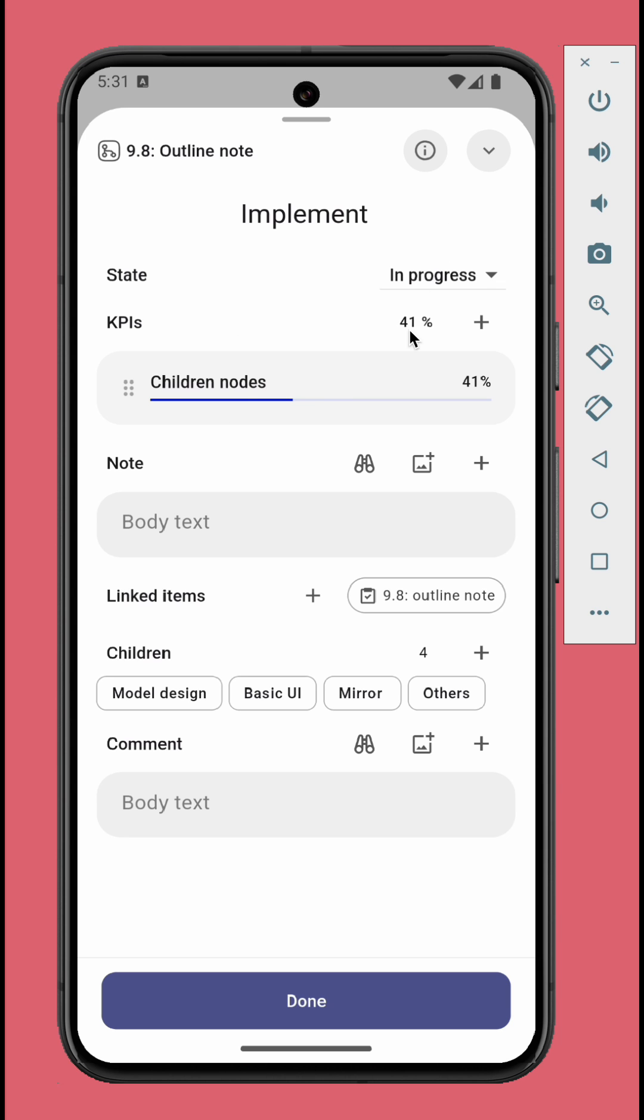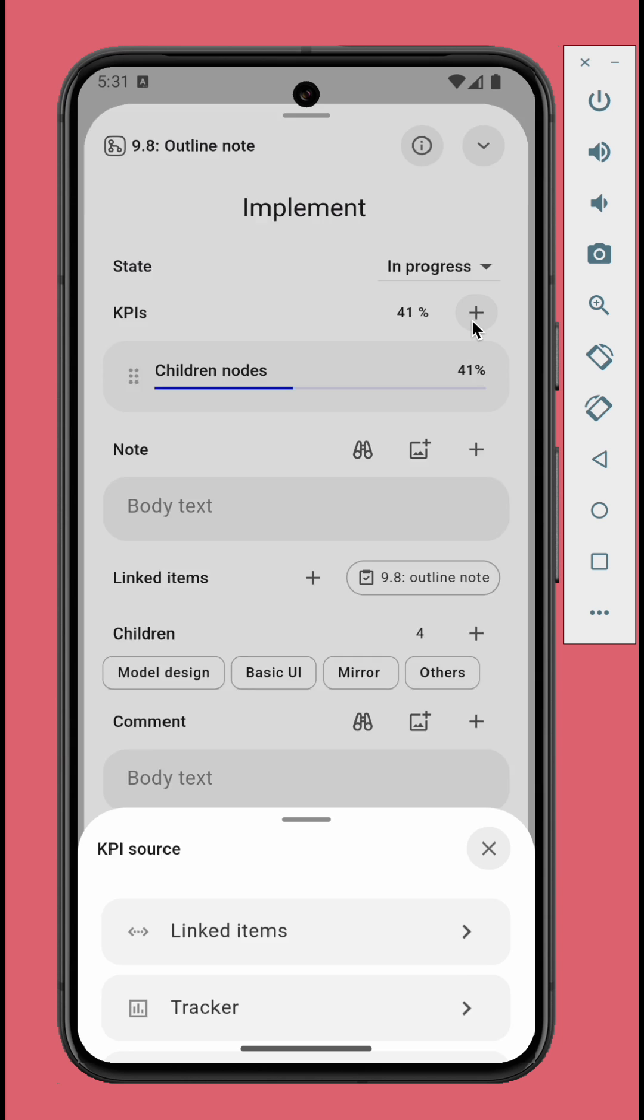In the KPIs section, the default KPI is the completion state of its children. If the node has completable children nodes, you can add additional KPIs too.